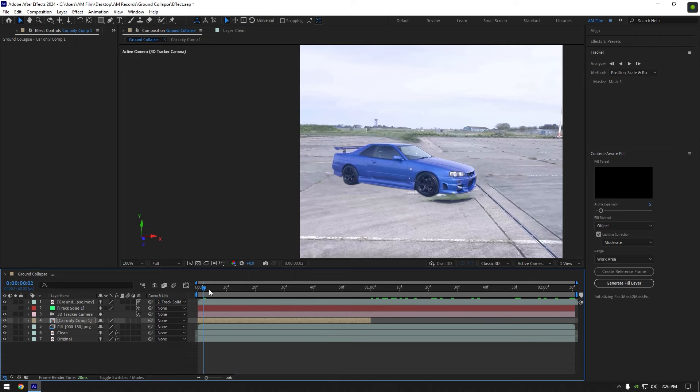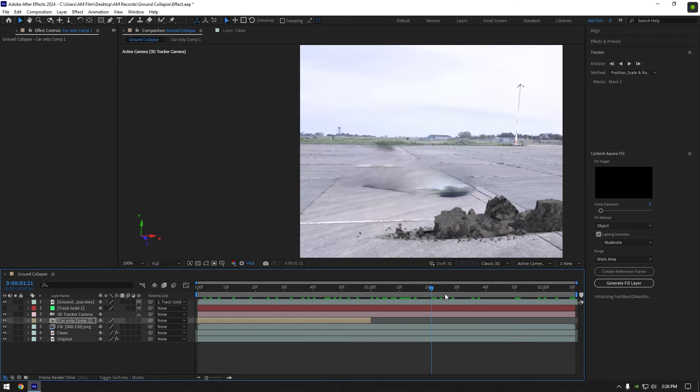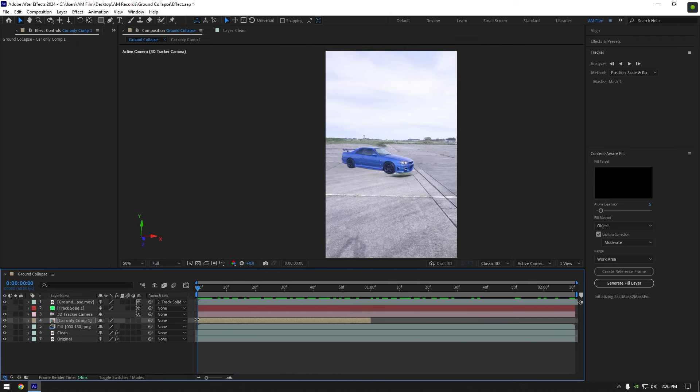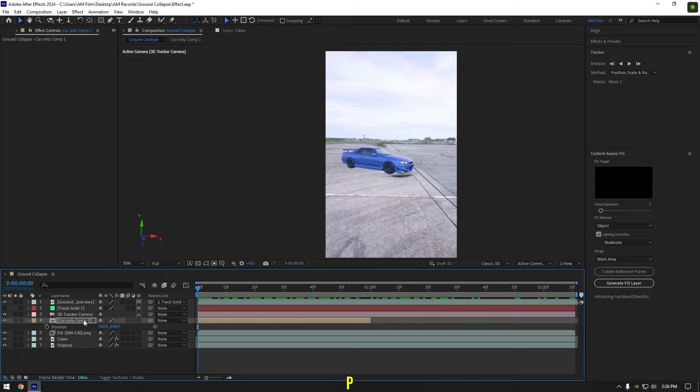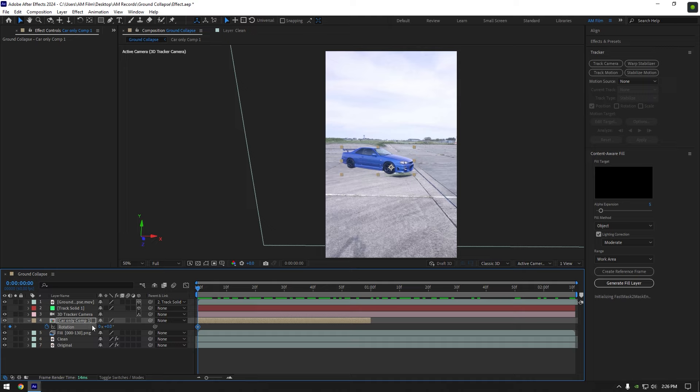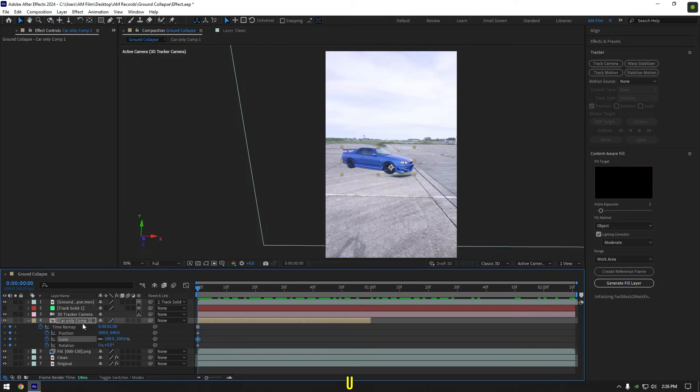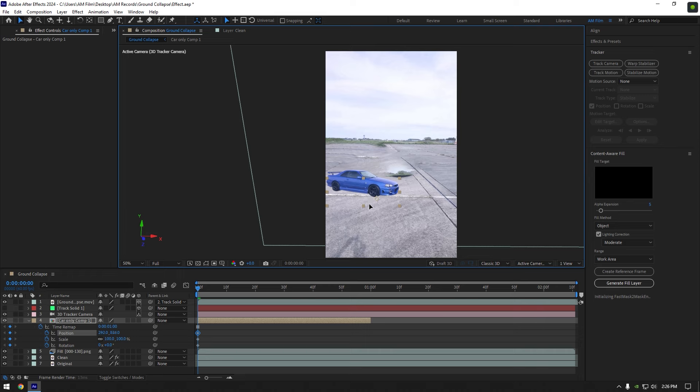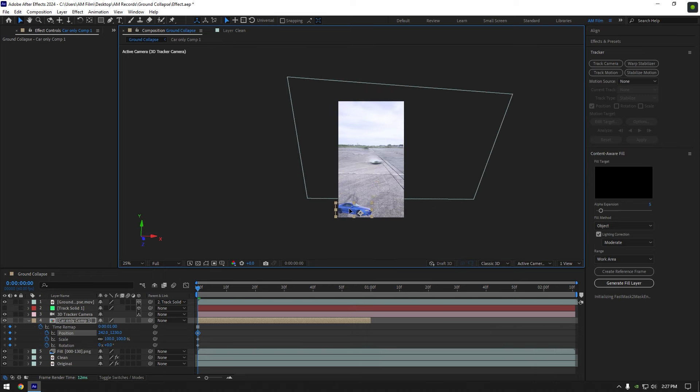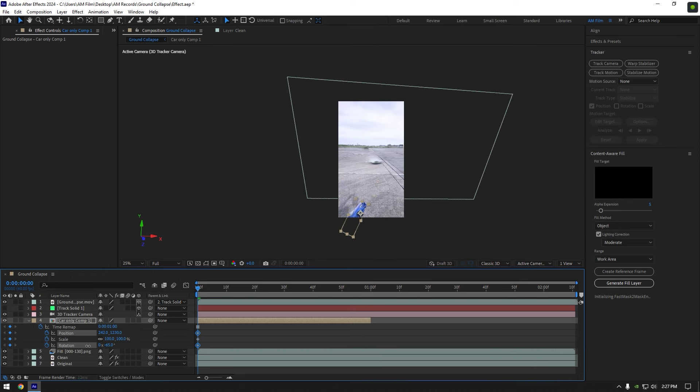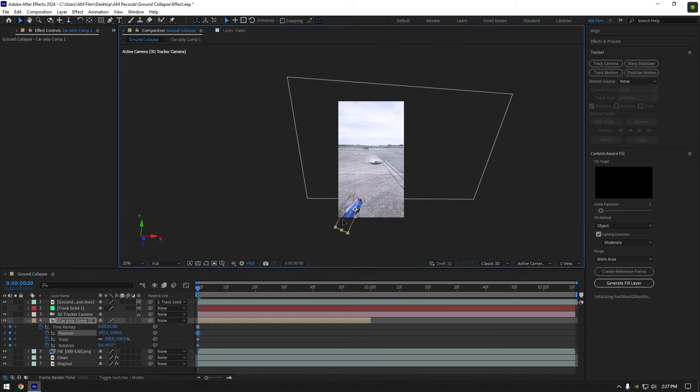Let's begin making animation. At the very beginning of the car only layer press P on your keyboard to open position and click on position stopwatch icon. Now press R on your keyboard and click on rotation stopwatch icon. Press S on your keyboard and click on scale stopwatch icon. Now press U on your keyboard to open all created keyframes for position, rotation, and scale. Move your car position down like this, change rotation as well and reduce scale a bit.